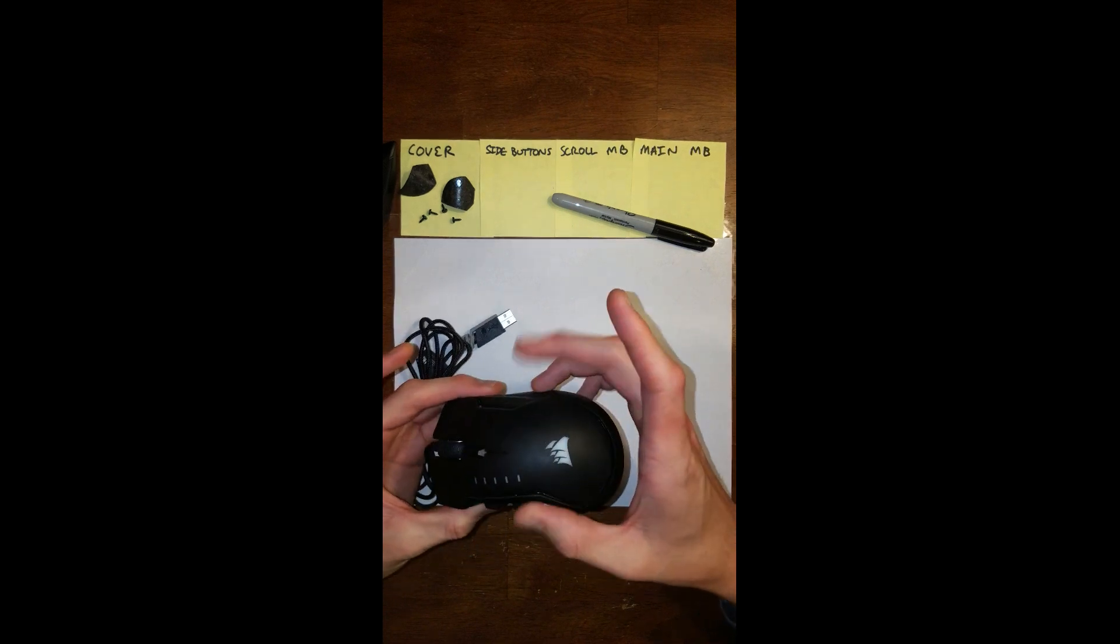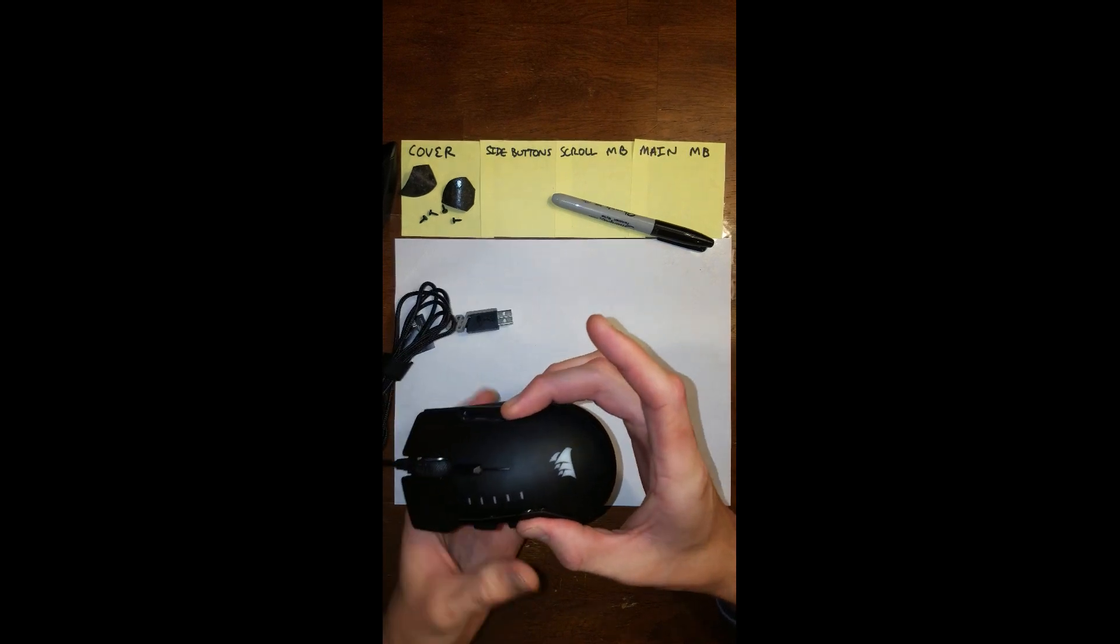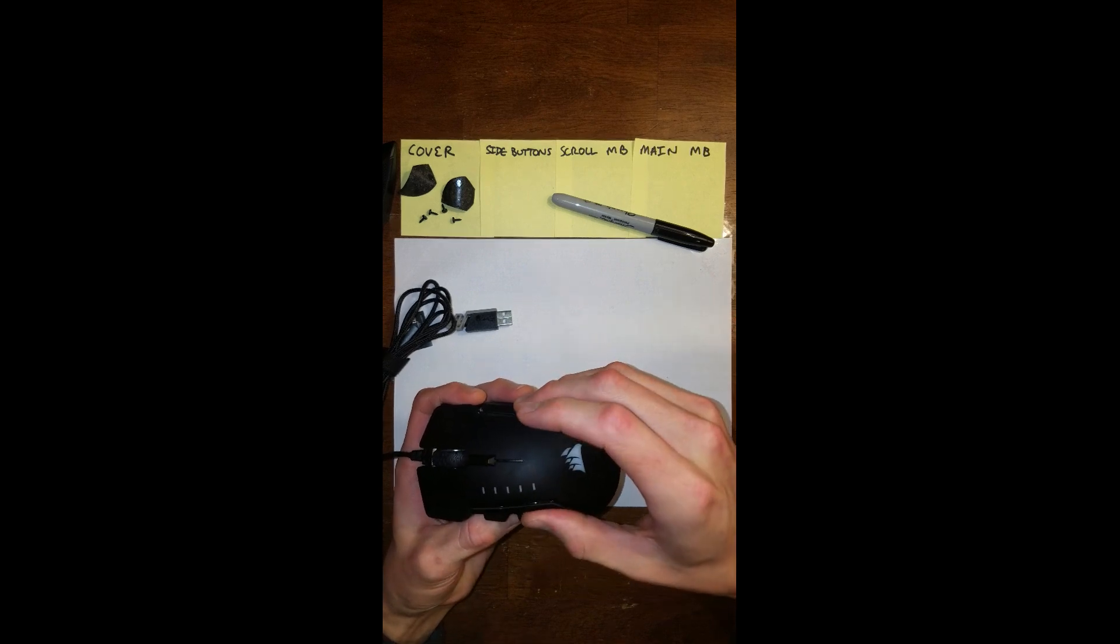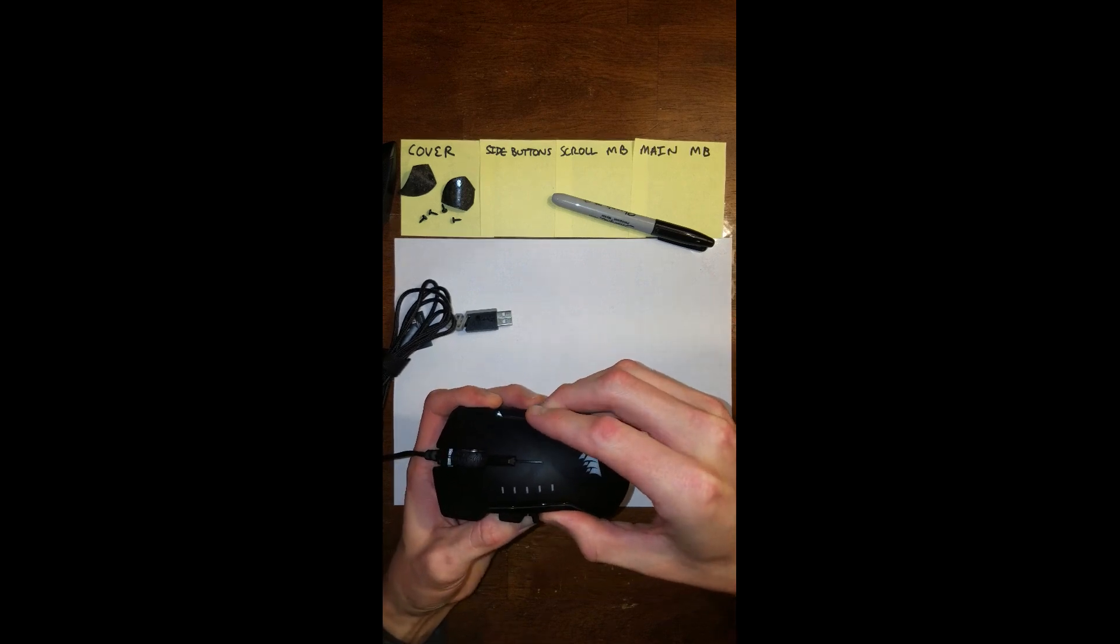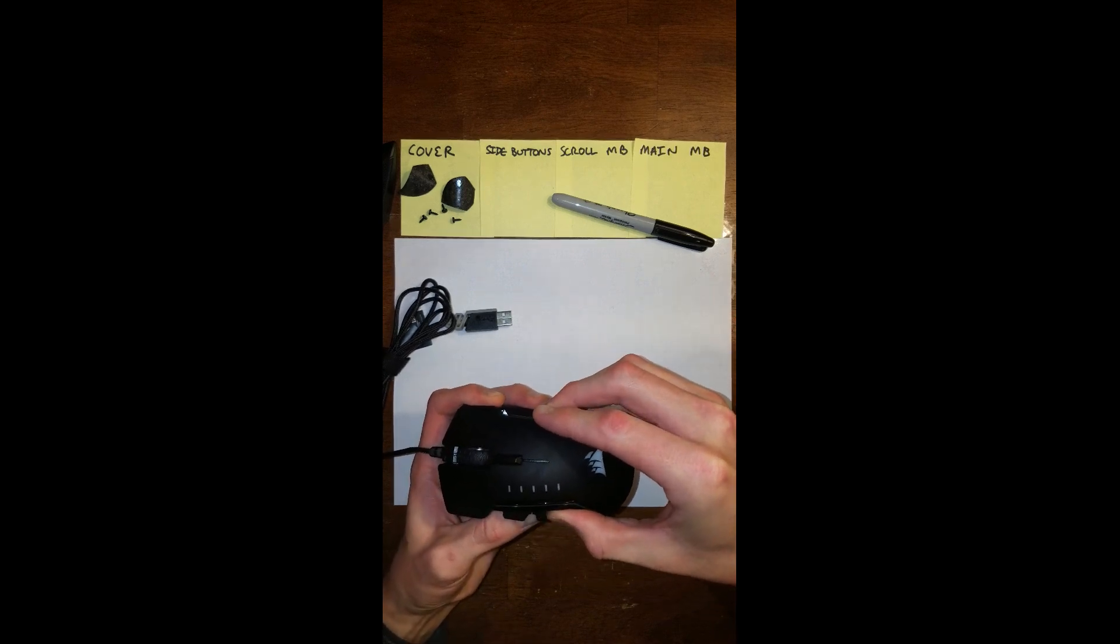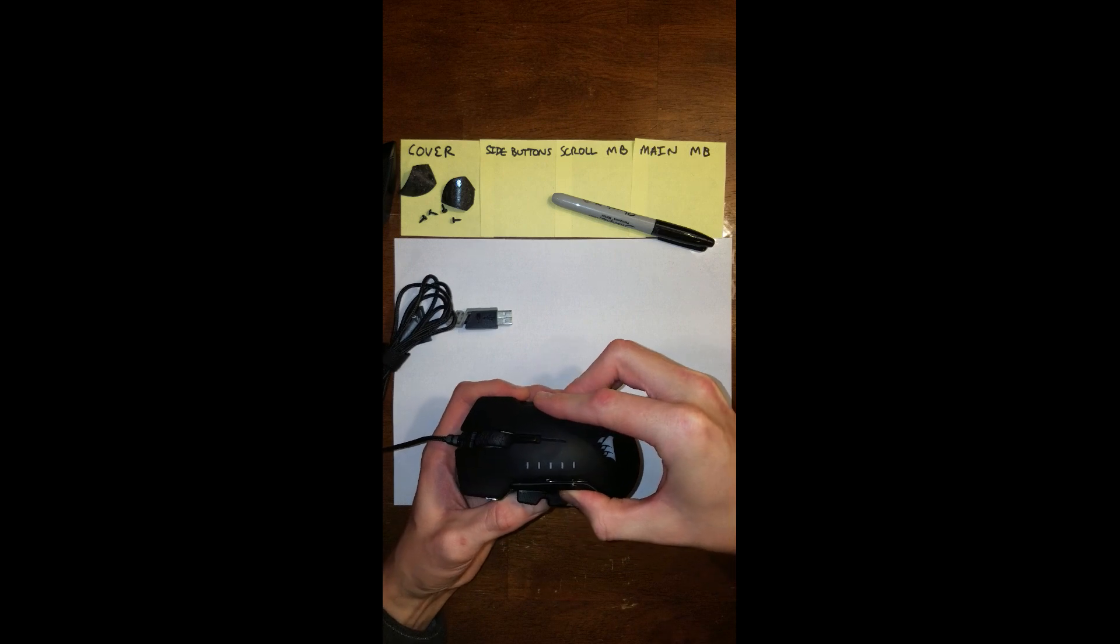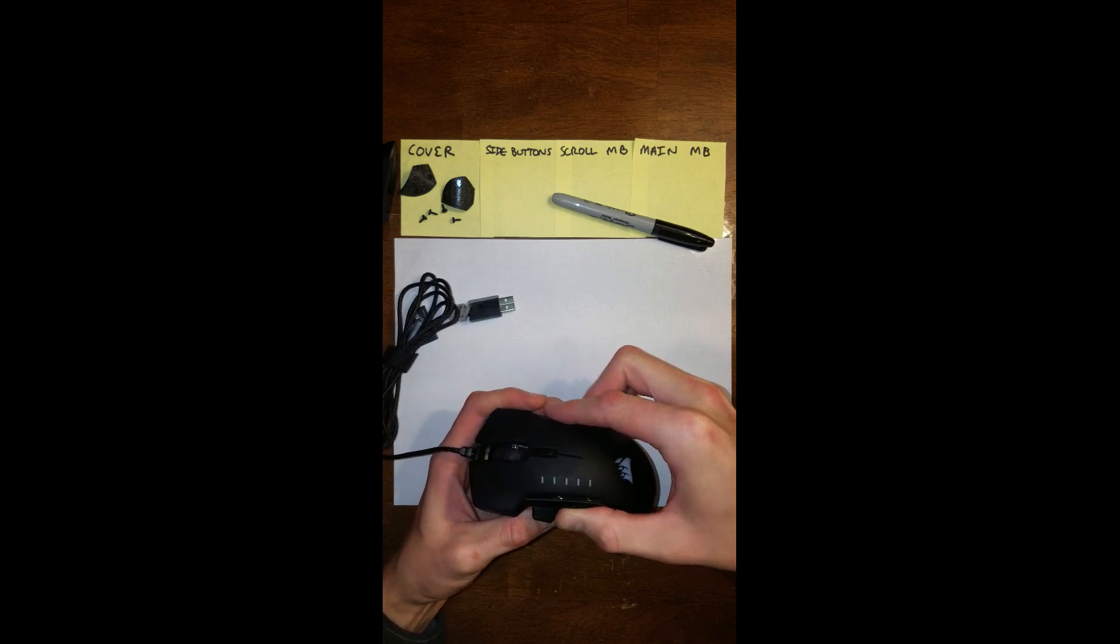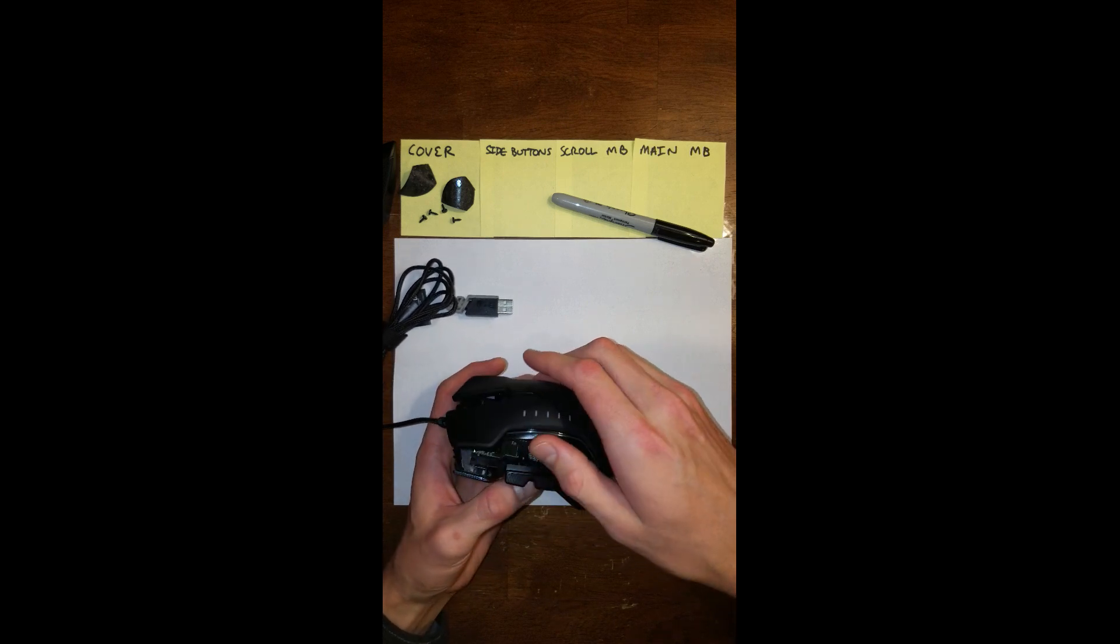And then I take two fingers right here and pull this way, backwards. There's just two clips up at the front that you're going to want to unclip. And it feels like you're going to break it, but just be gentle.